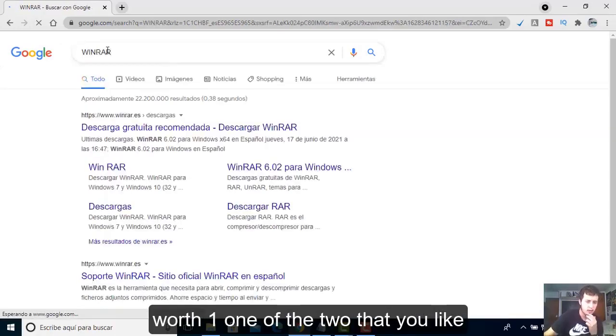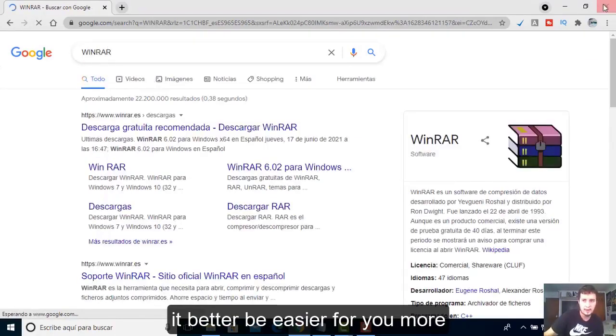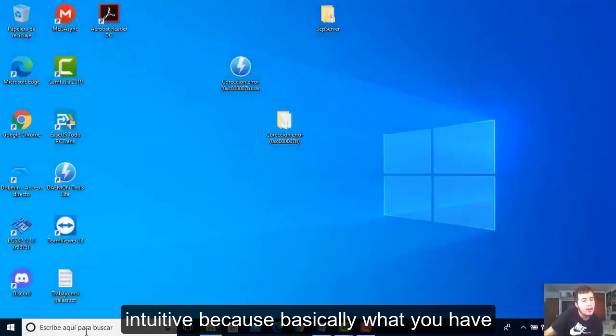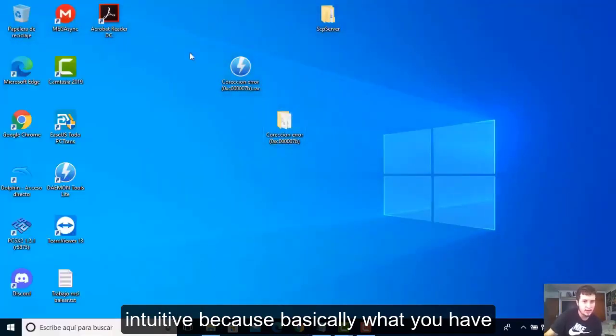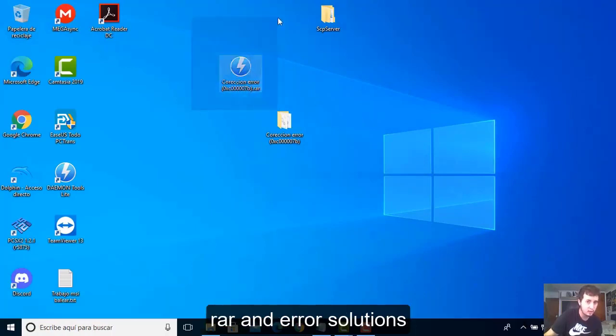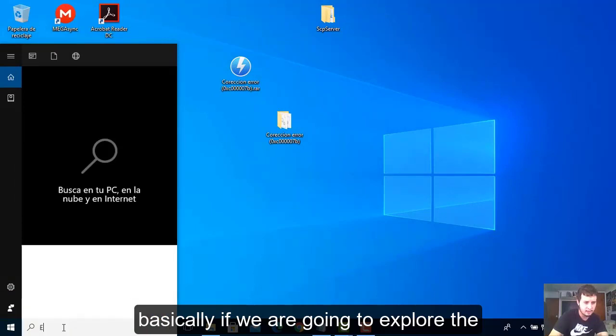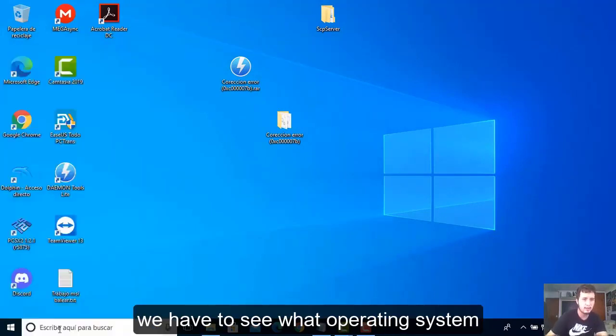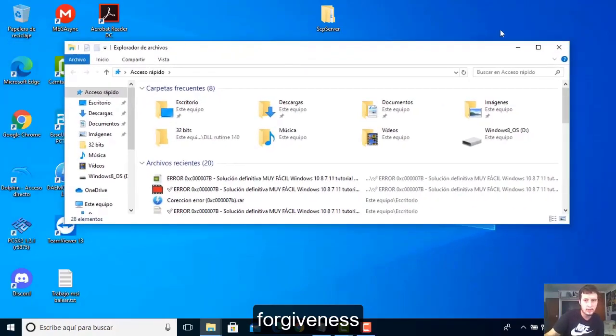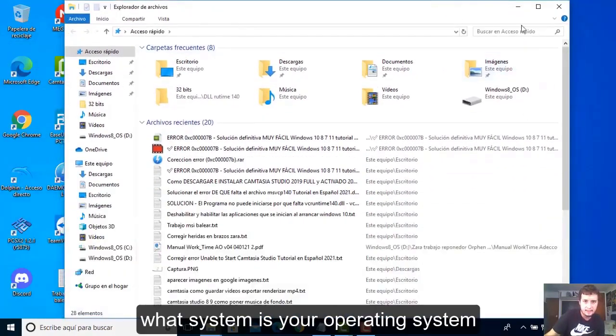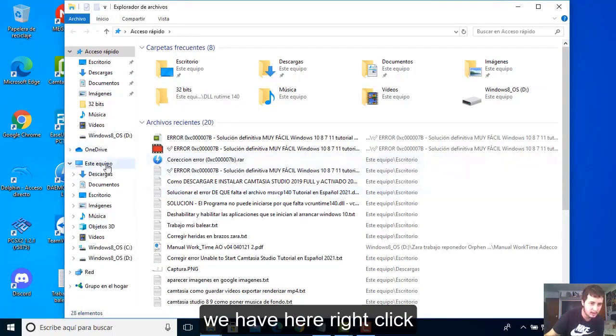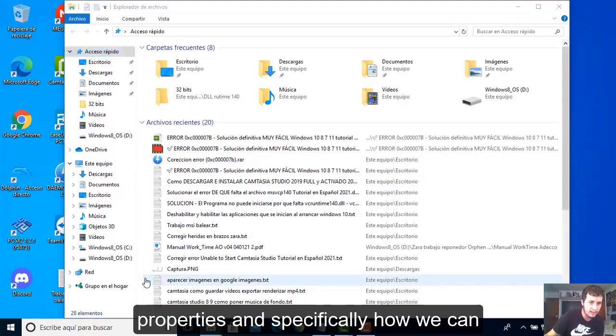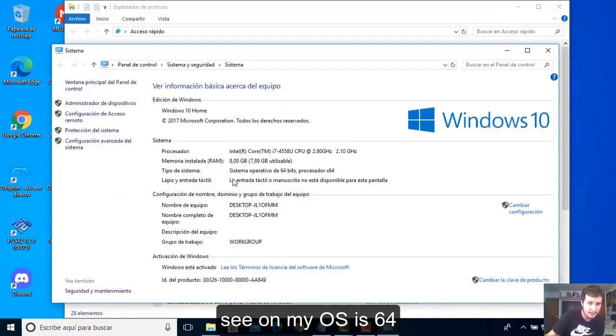After that, as it is a RAR file, it will be downloaded as something similar to this. What you have to do is use a decompressor such as 7-Zip or WinRAR, whichever suits you best. Use one of the two that you like better or find easier and more intuitive.